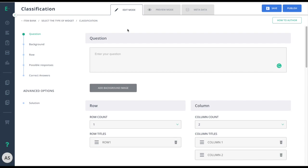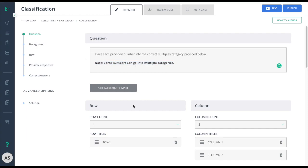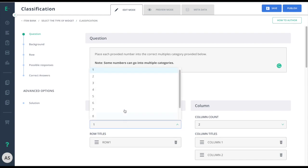Start by entering your question in the question field. In row, you can choose to have multiple rows in which students could add their answers, or you can just use one row and students can add multiple answers to that one single row.